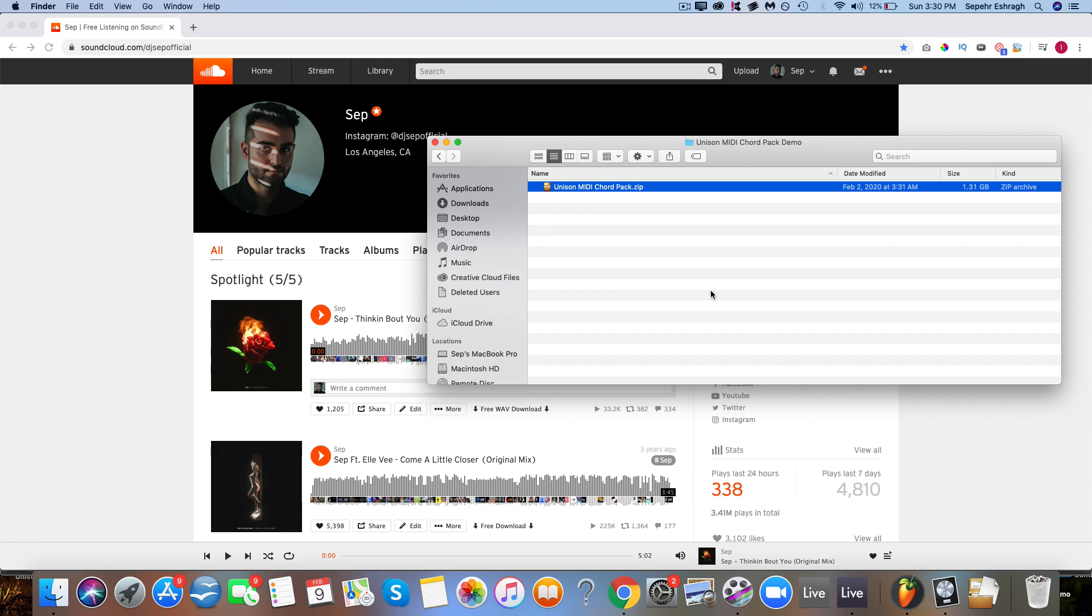Hey what's up, it's Sepp from Unison, and thank you so much for purchasing the Unison MIDI Chord Pack. You made a great decision and I really hope that it helps you make amazing chord progressions and gain massive inspiration.